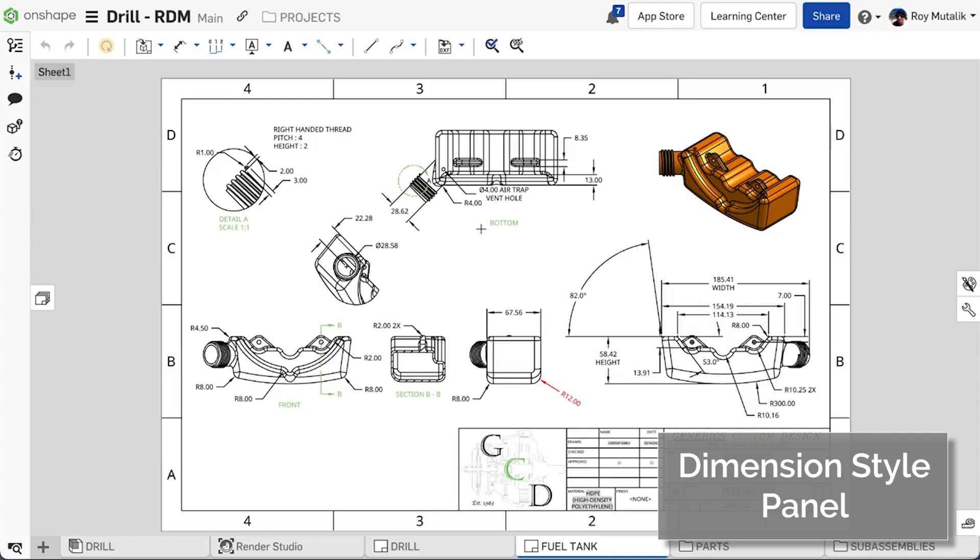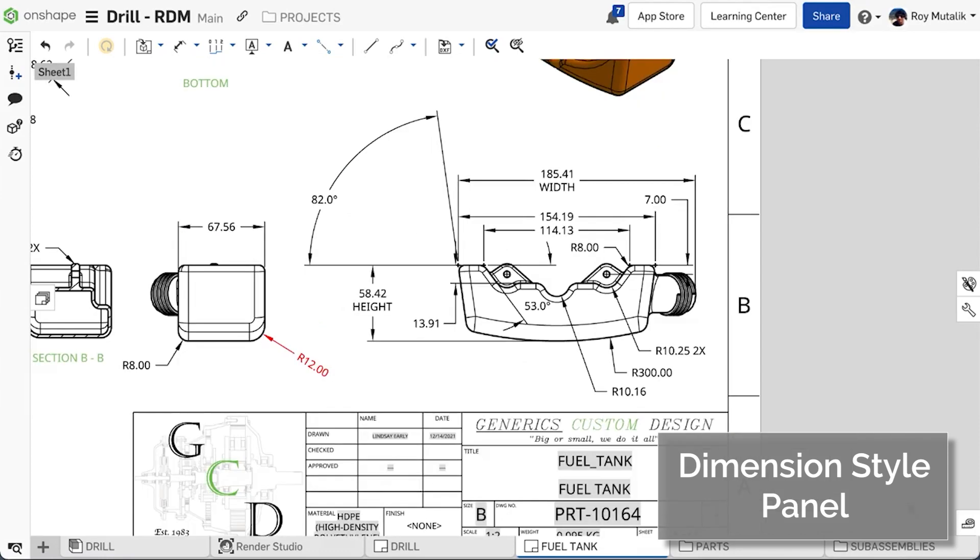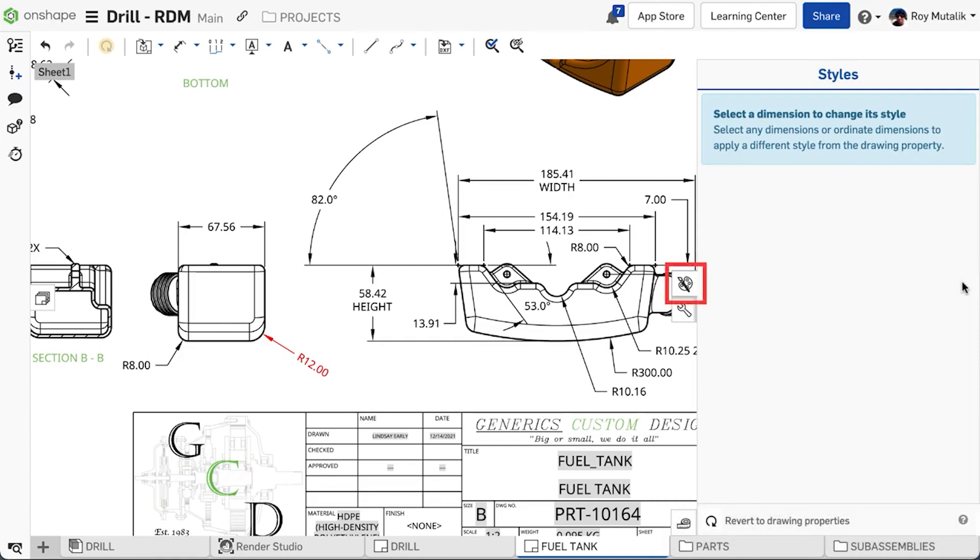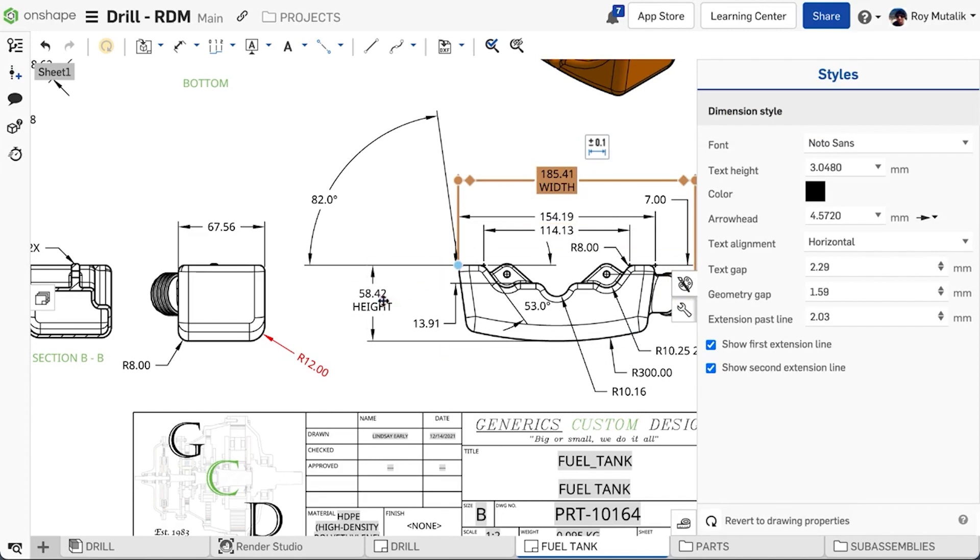Onshape drawings now include improved controls for formatting individual dimensions. From the right side, expand the new Styles panel. Selecting one or more dimensions, you can now adjust their dimension style independently from the overall drawing properties.